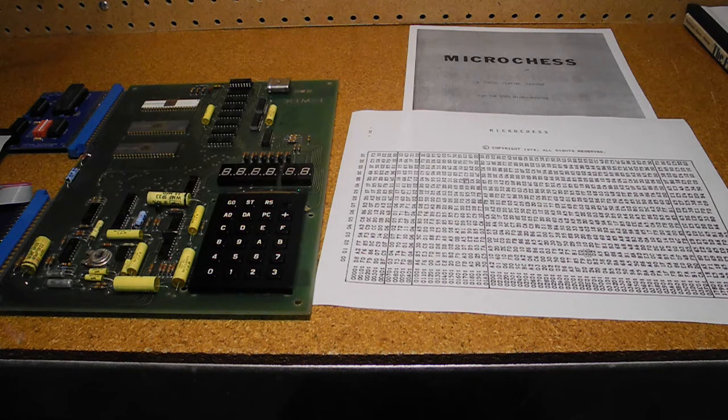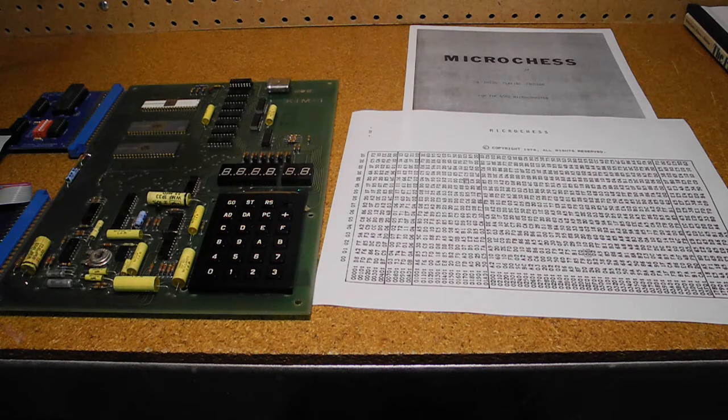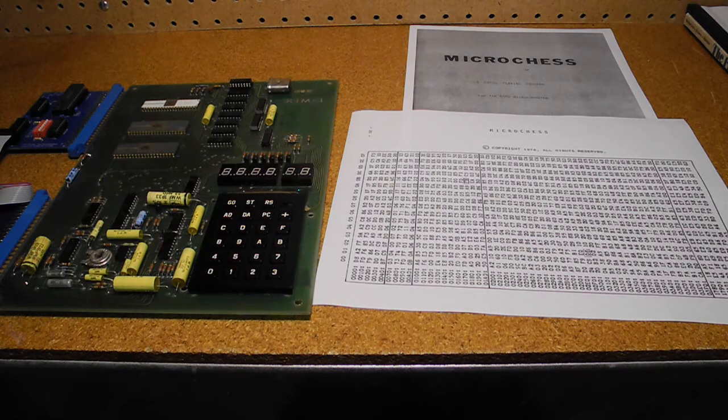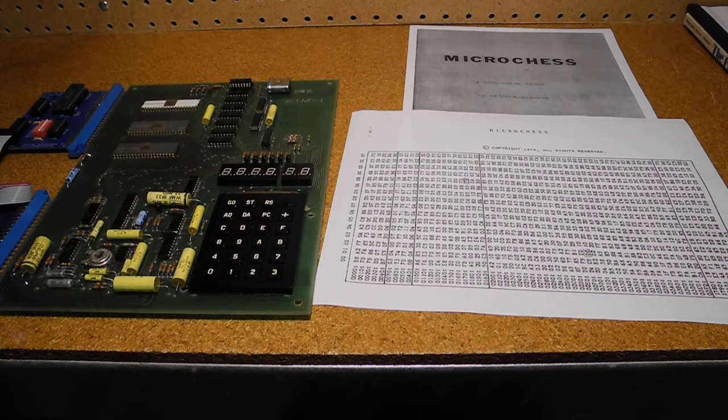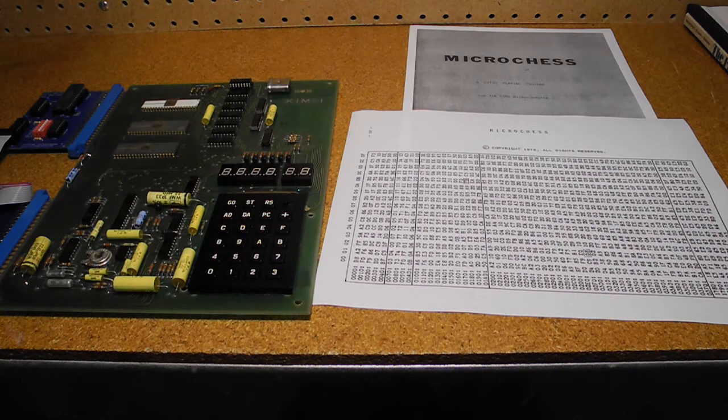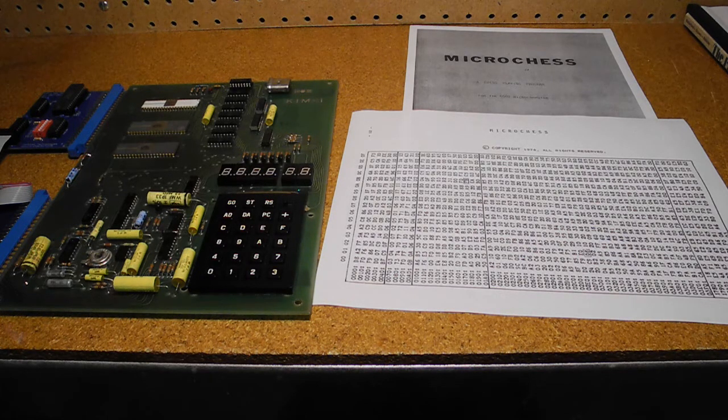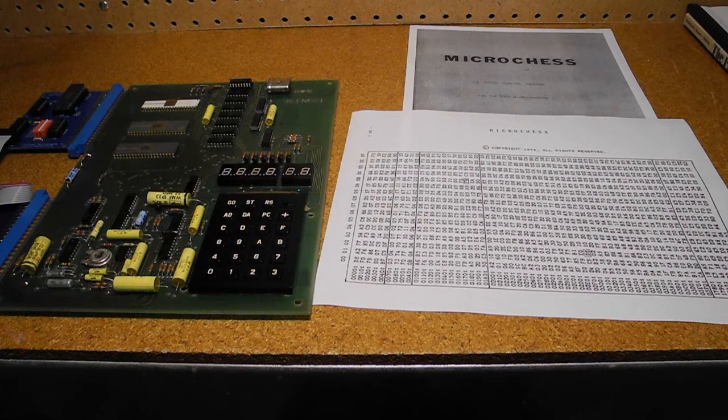Microchess was the first software package to sell 50,000 copies. Later, versions were developed for other computer platforms like Apple, Tandy Radio Shack, Commodore, and Ohio Scientific, and several million copies were sold.